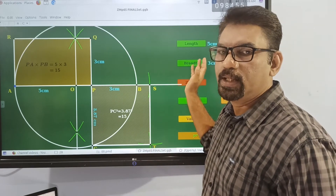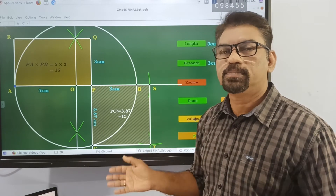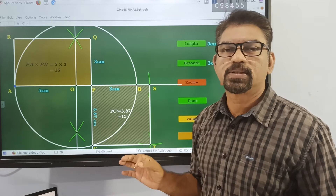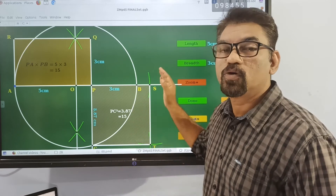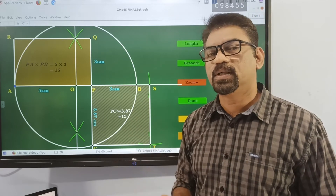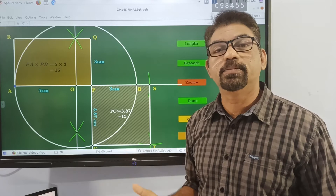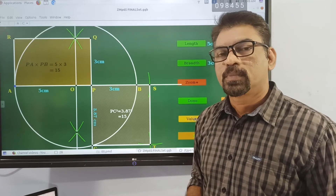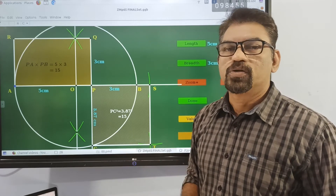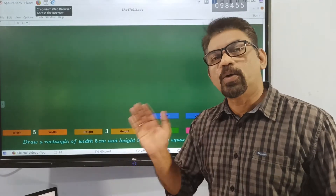We can then construct different measures using this software, which is very helpful. So make use of it.